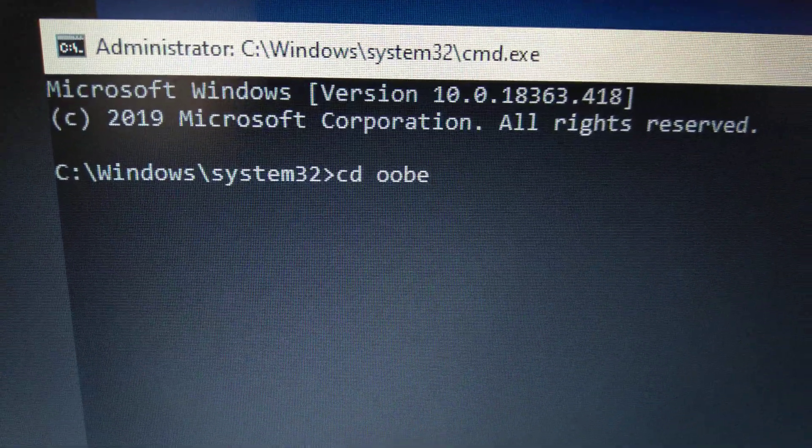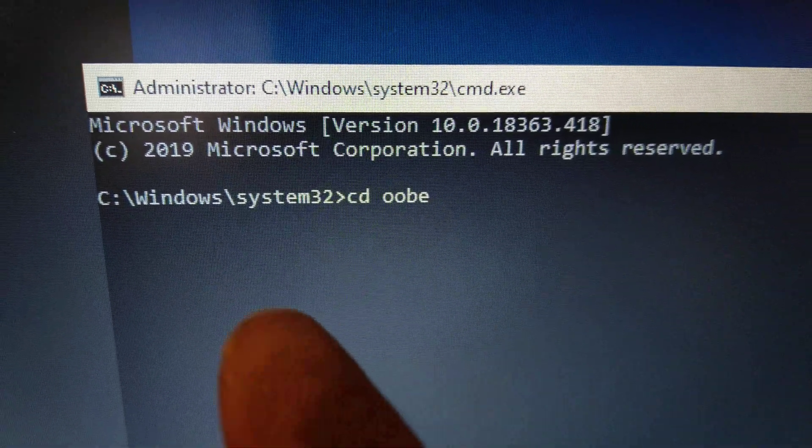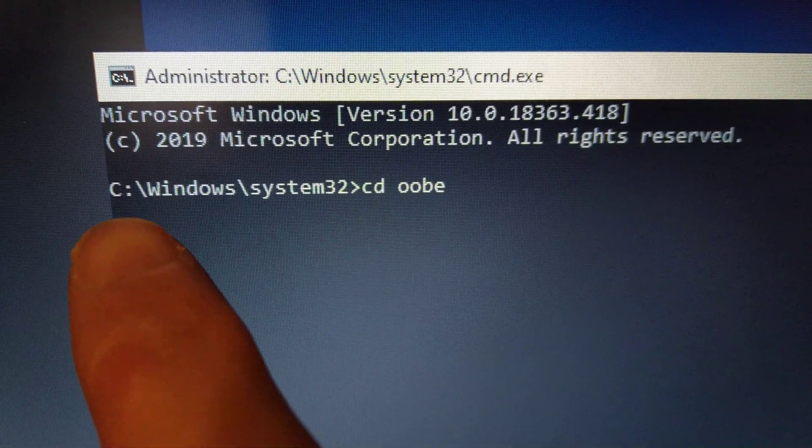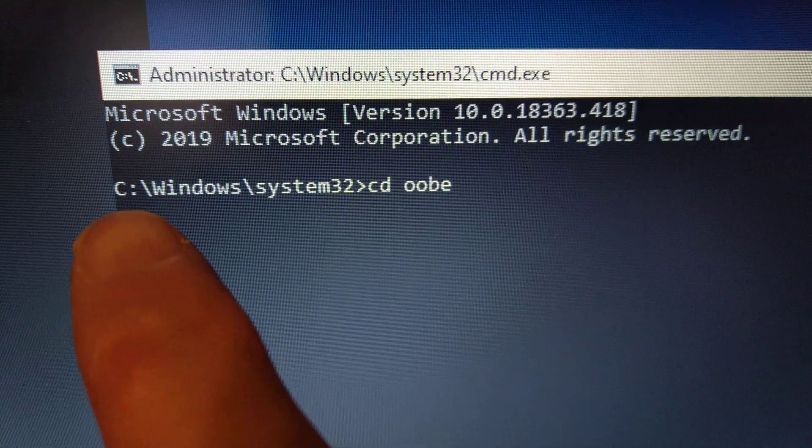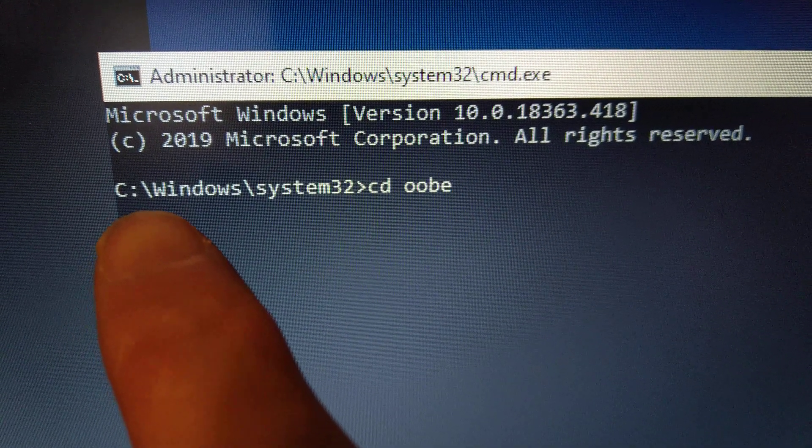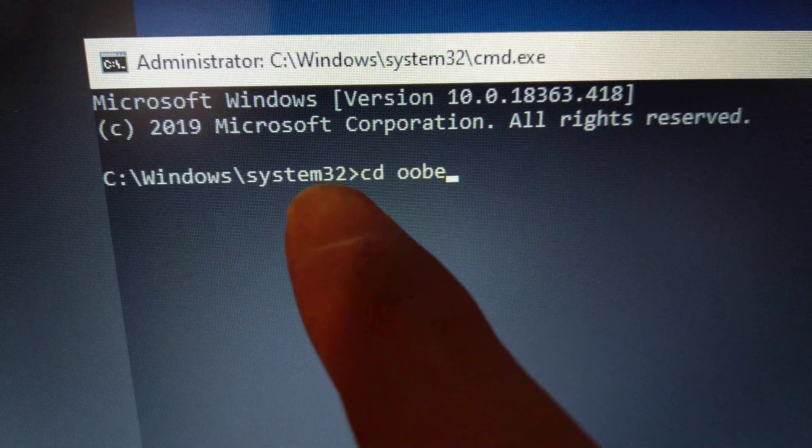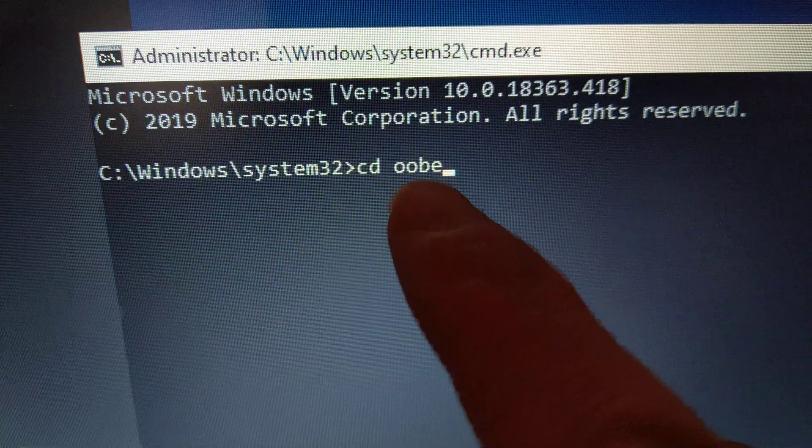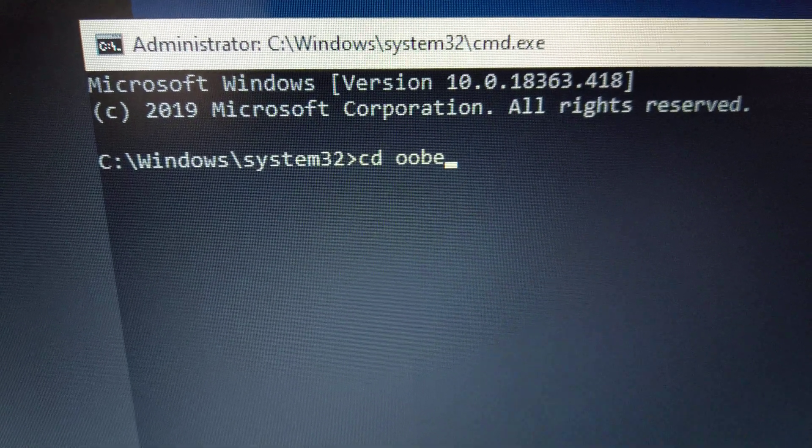Basically, the default folder is C windows System32. Then you enter the OOBE.